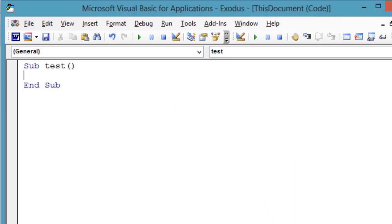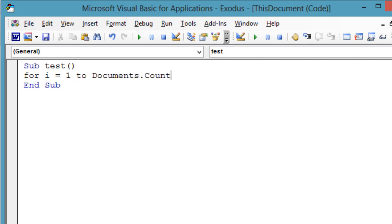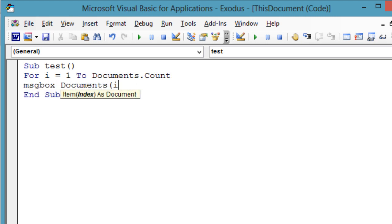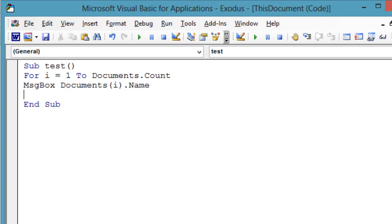But you may not always have two documents to iterate over, so let's replace the hardcoded ending index with documents.count. For i equals 1 to documents.count, message box documents i.name, next i.